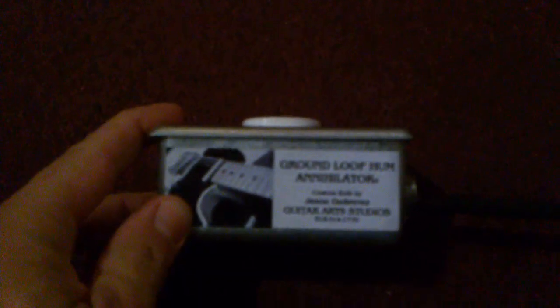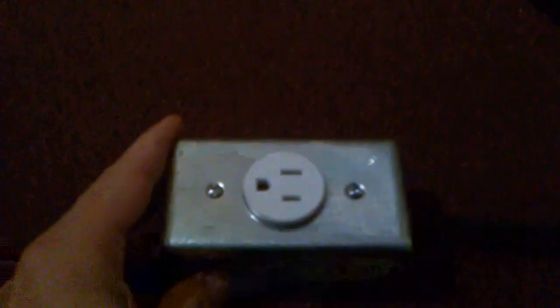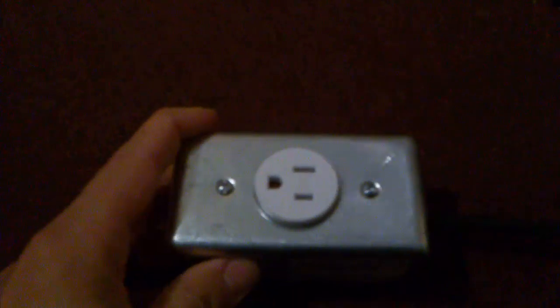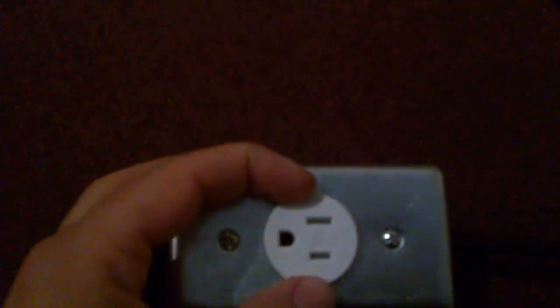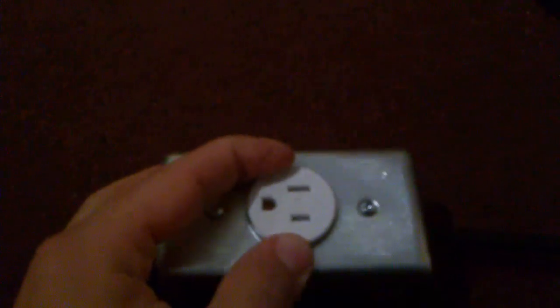Hi there, this is Jason Gutierrez with Guitar Art Studios. Today I'd like to demo my ground loop hum annihilator that I just built using a steel AC outlet box, tamper-evident grounded socket, and heavy-duty three-prong power cord. It's plugged into this strip here and will eliminate ground loop hums from any single unit.